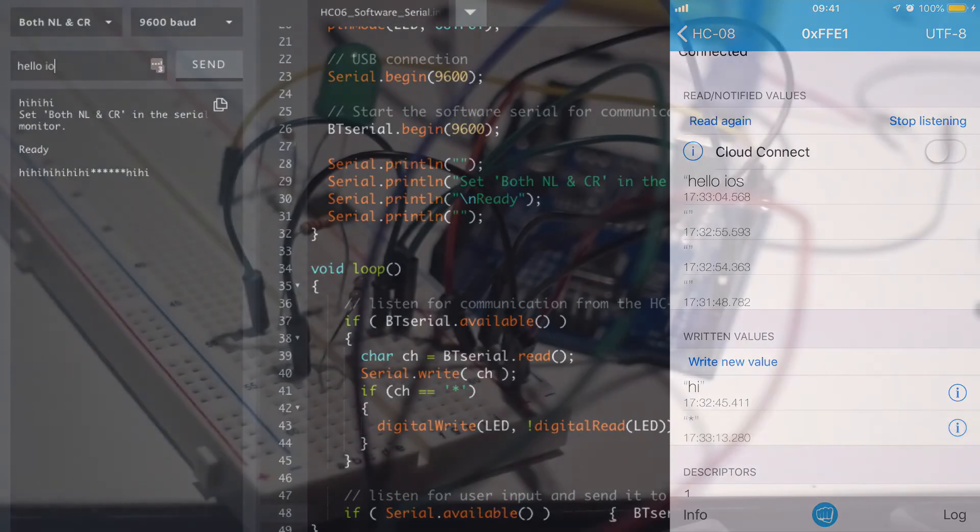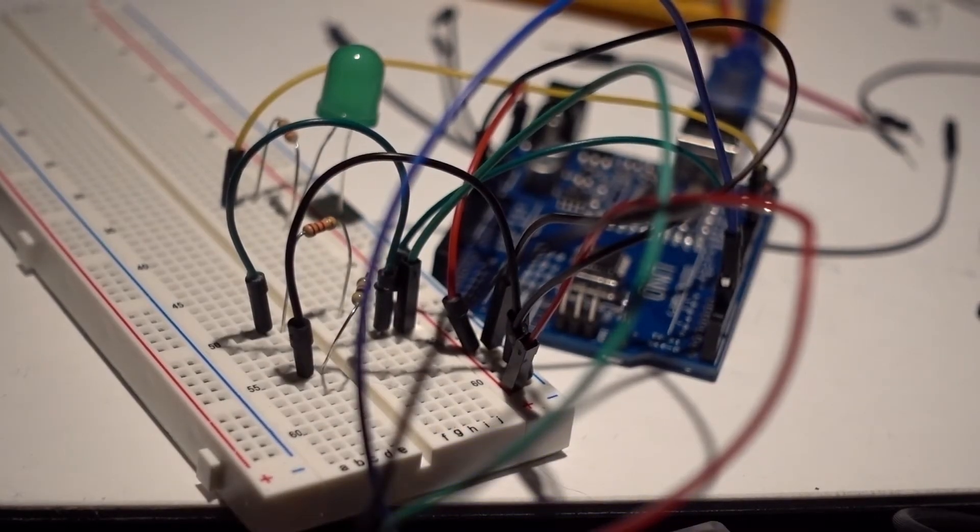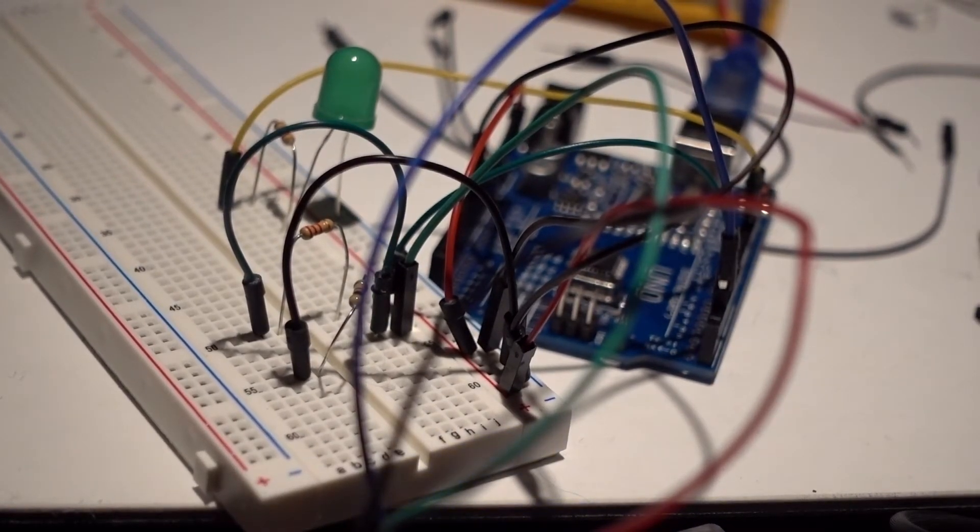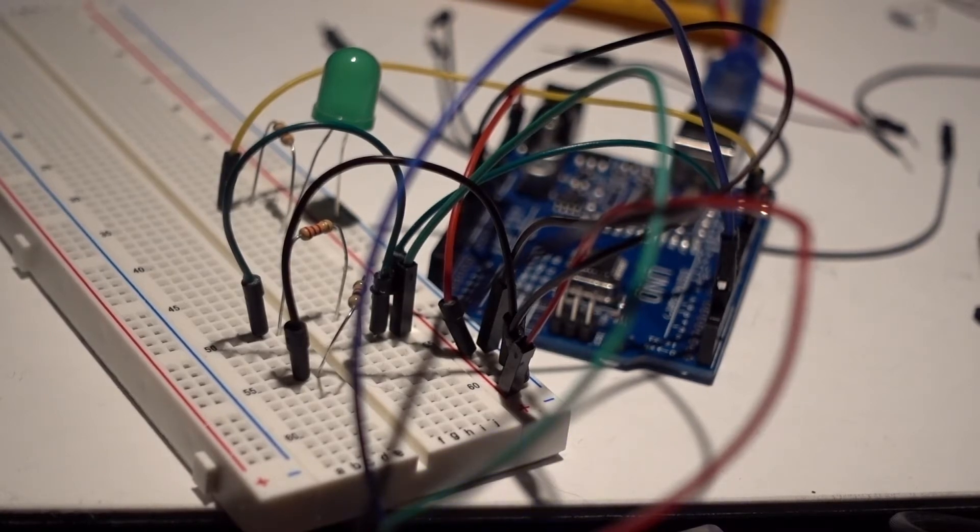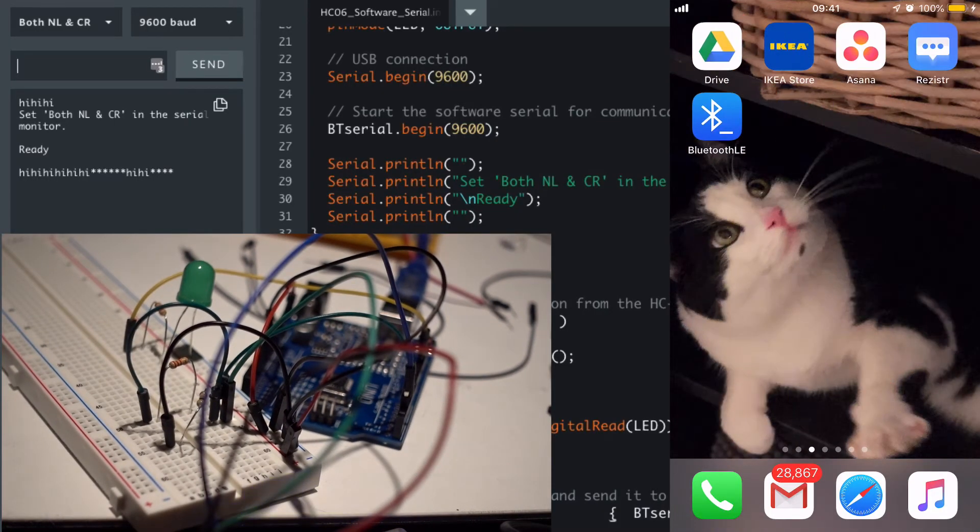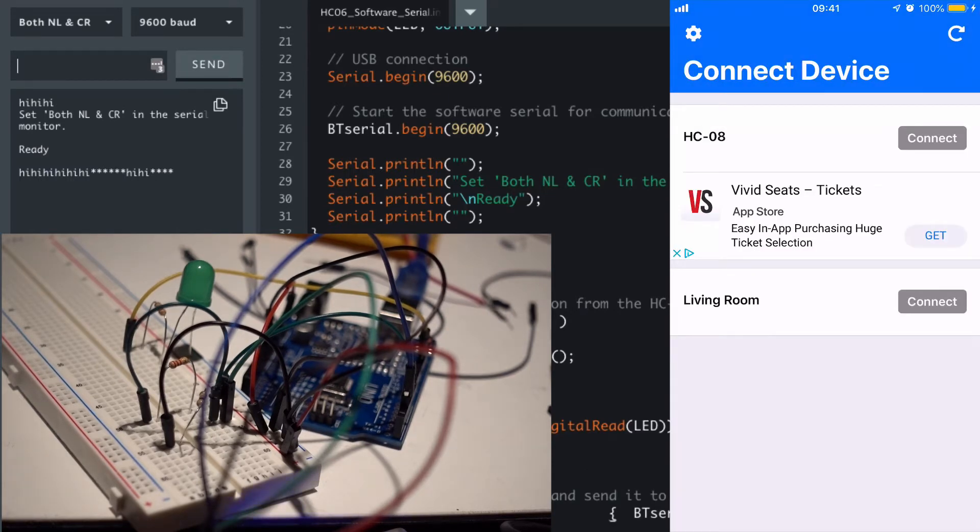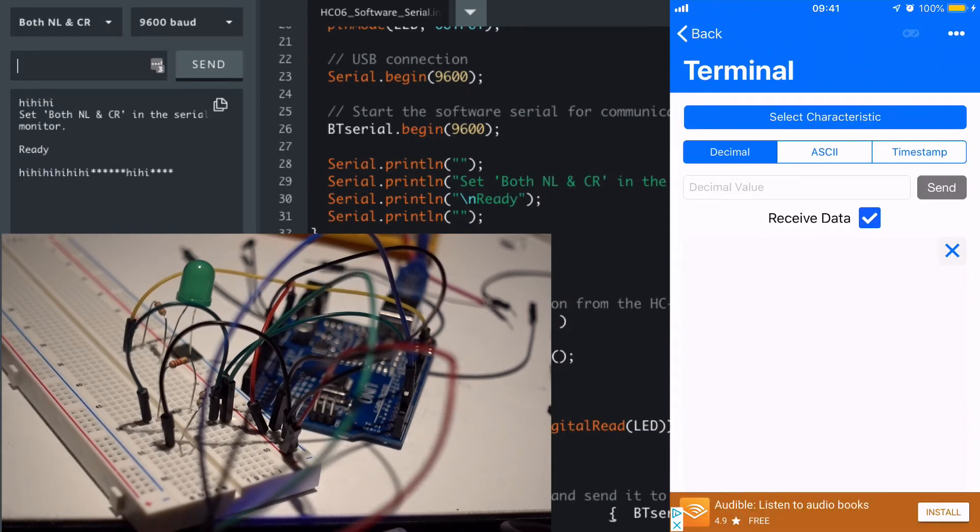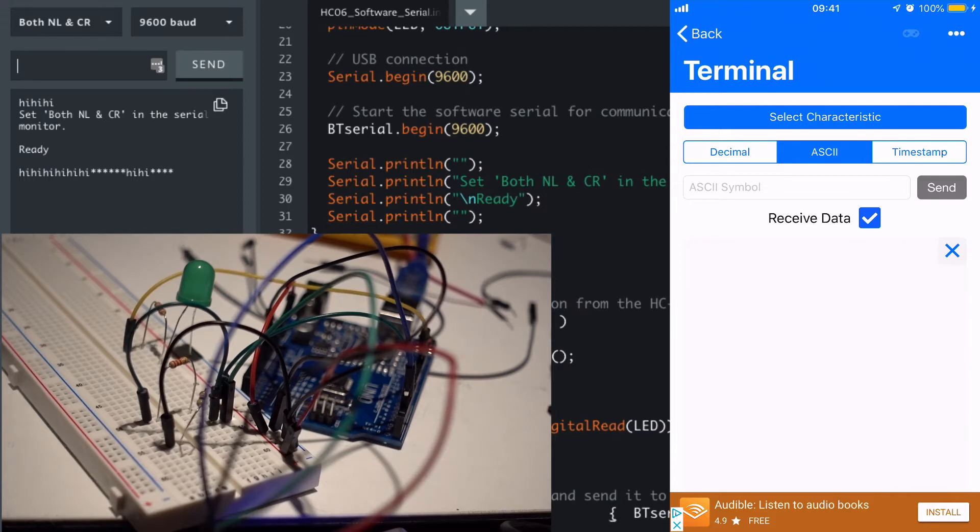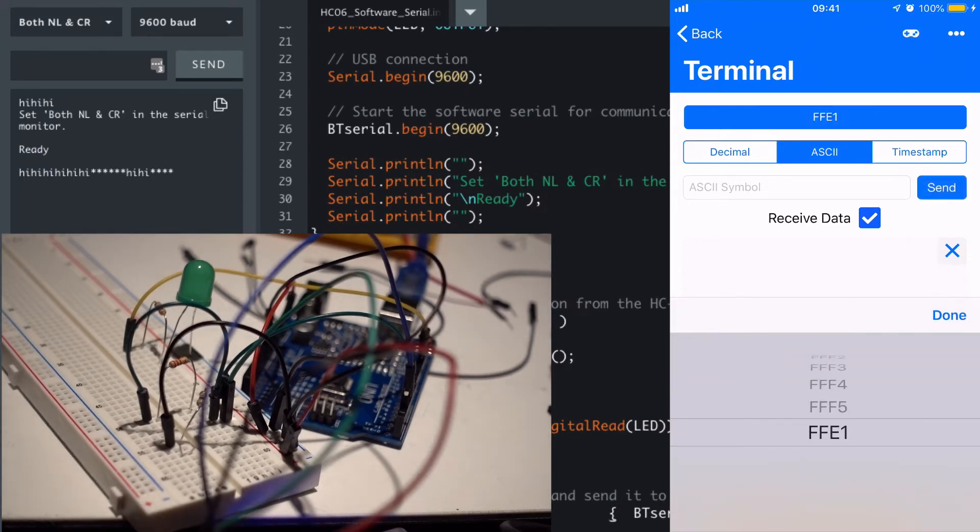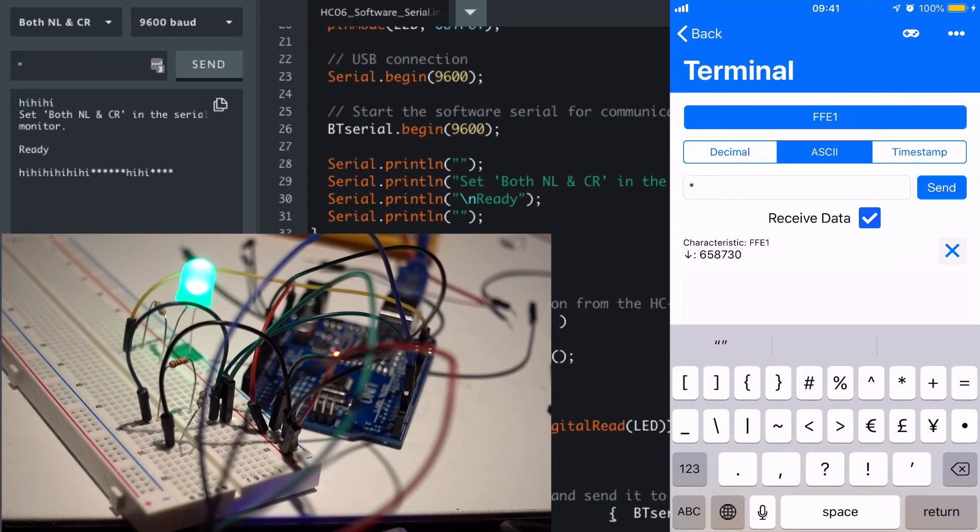Now it's actually meant for their own Bluetooth devices, but there's another one that I quite like called Bluetooth LE. And again, as the name suggests it works with Bluetooth LE. You can choose ASCII, you can select the characteristic, it's all the way down at the bottom, FFE1. And again we can toggle the LED.